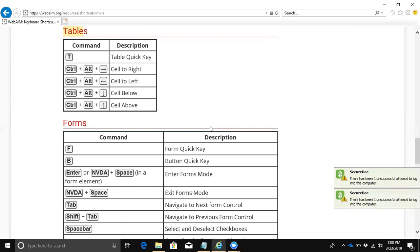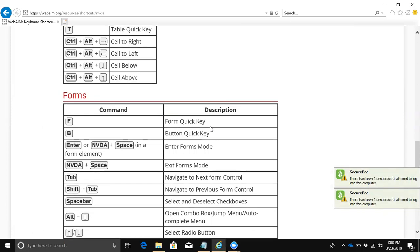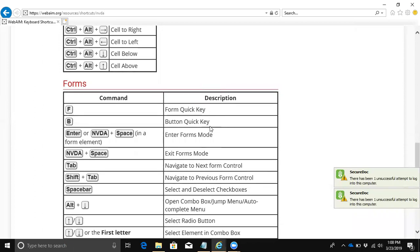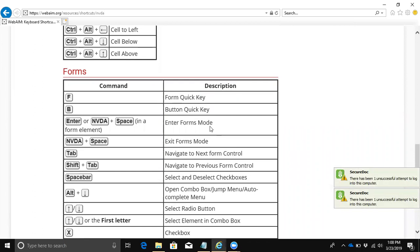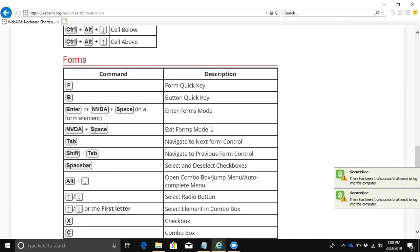If I hit the down arrow - it's a table with six rows and two columns. Basically what it's doing is giving me some descriptive information about the table itself. [Reading table contents - command column, description column, navigation commands]